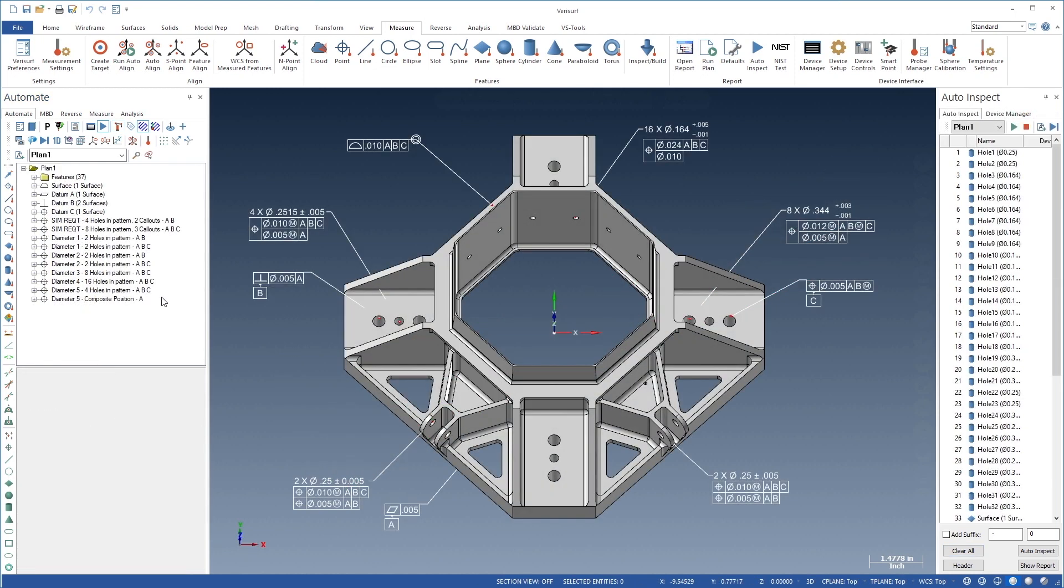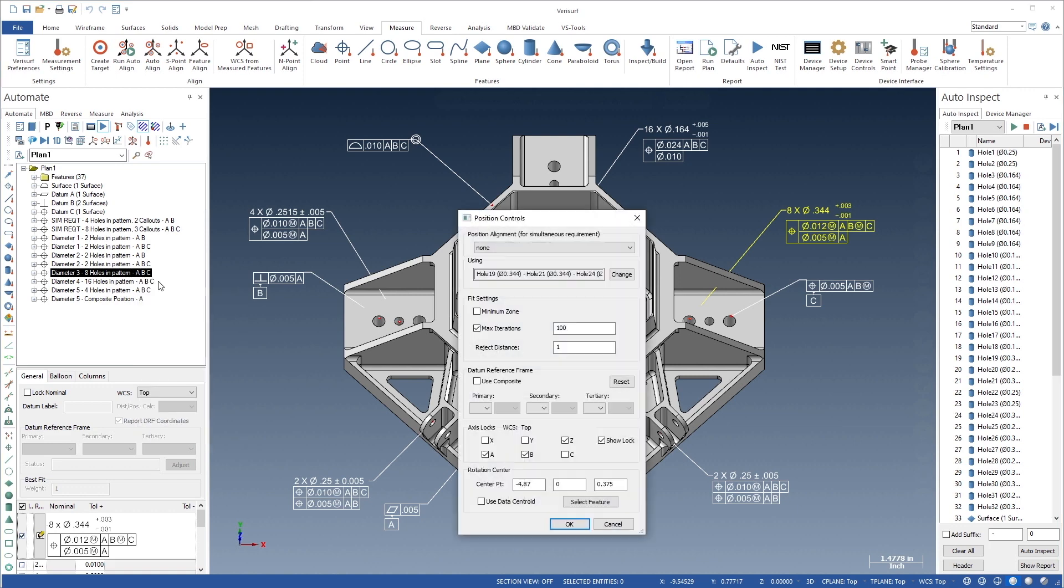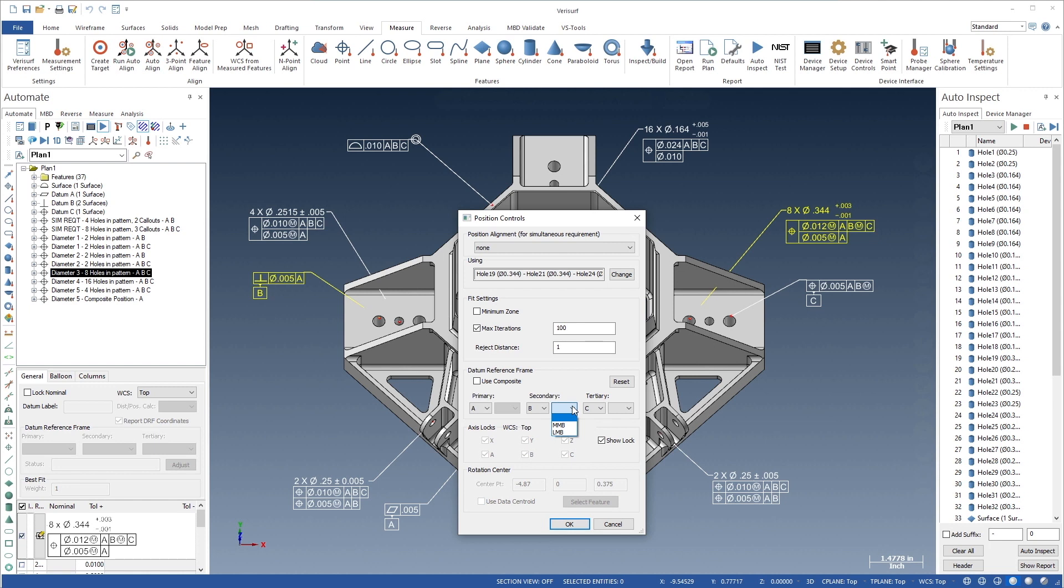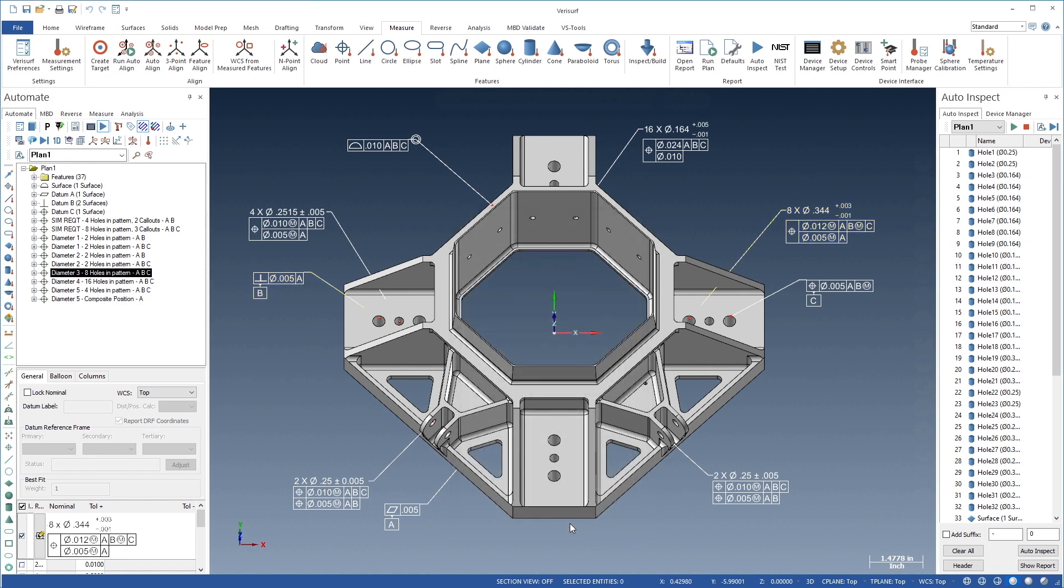VeriSurf Automate simplifies the analysis of complex GD&T control frames. As a datum reference frame is defined, VeriSurf automatically applies axis locks based on the datum order and feature type, and datum features of size can be modified using least or maximum material boundaries, allowing them to shift during the DRF alignment.